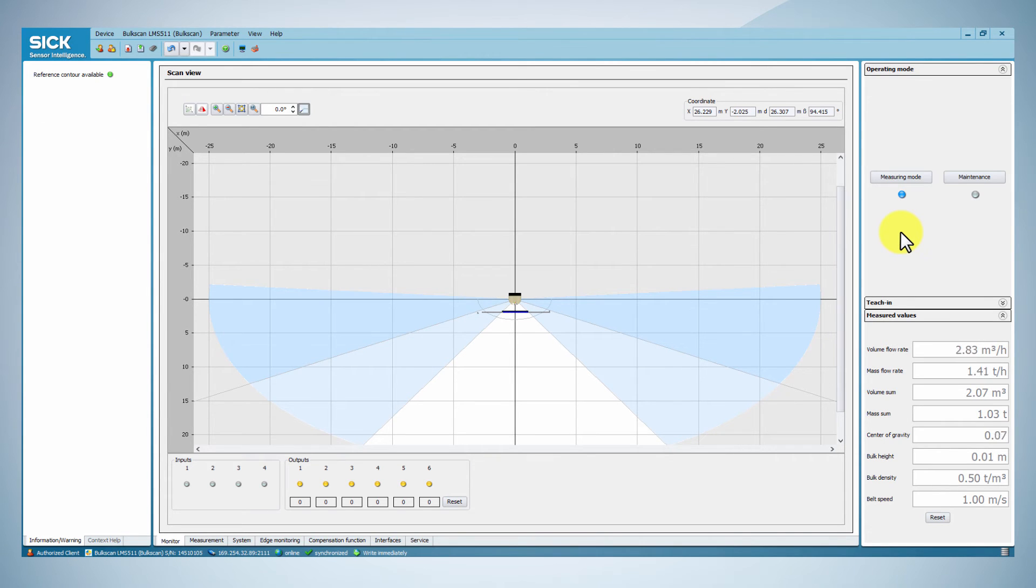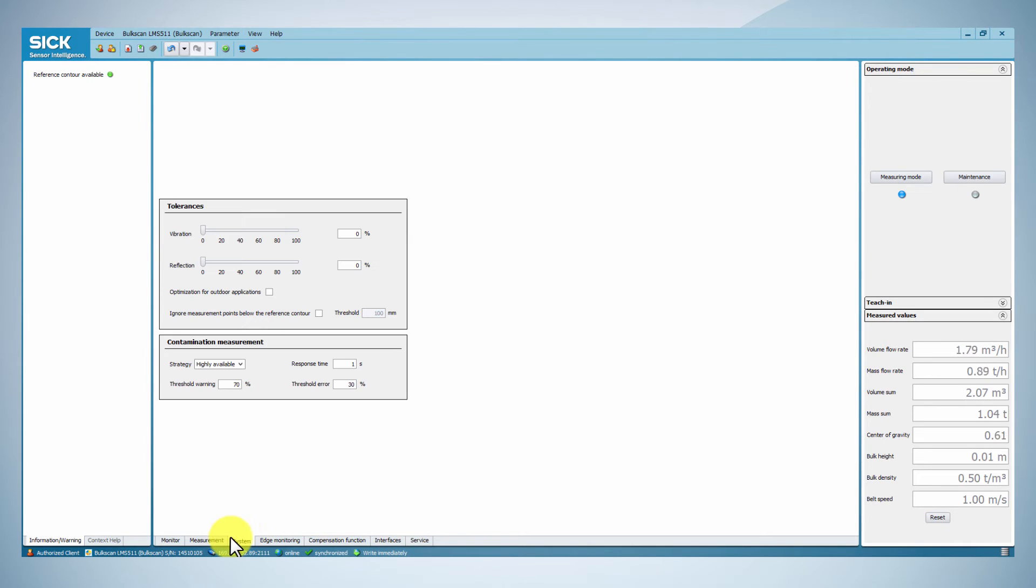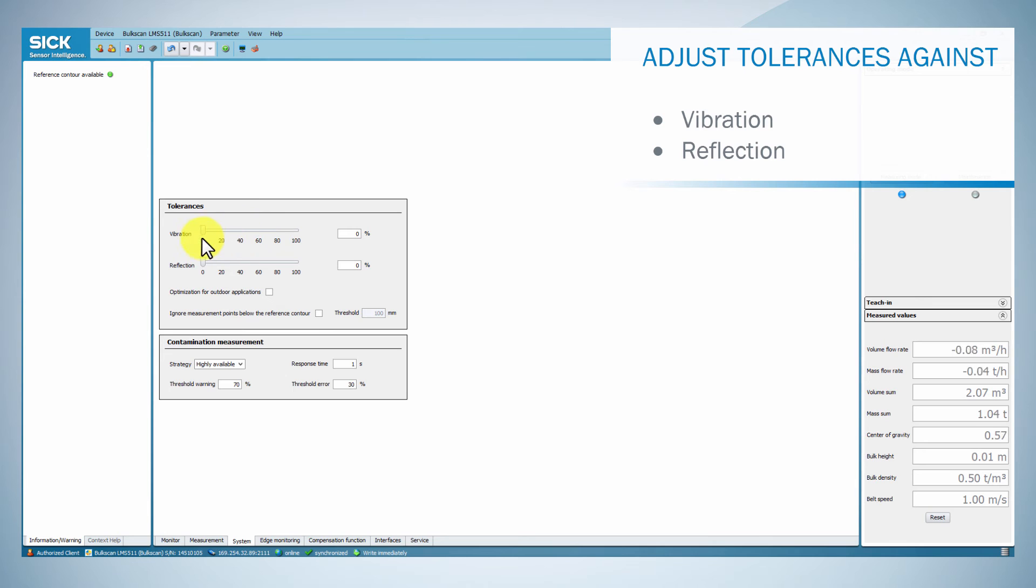In order to optimize measurement performance, you can set up the system parameters. Under the system tab, you can adjust the tolerances against vibration and reflection.